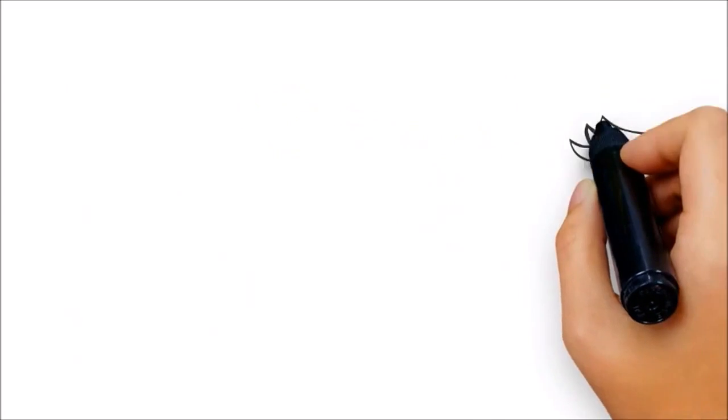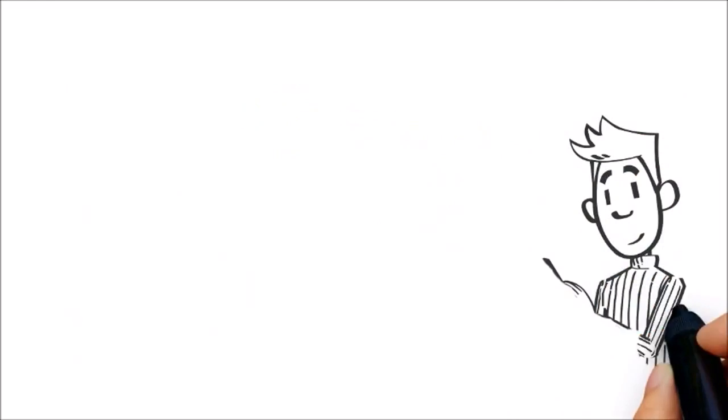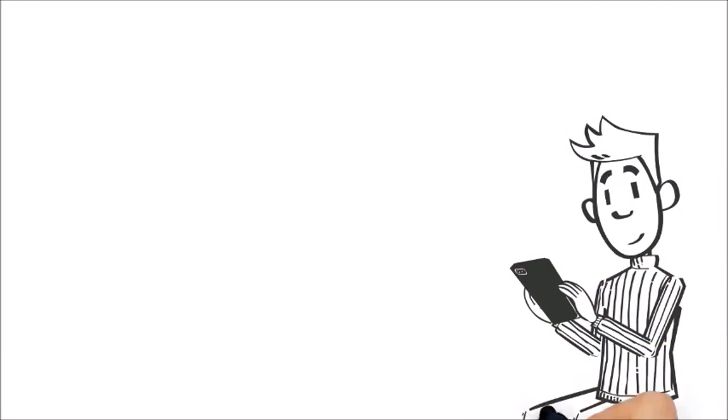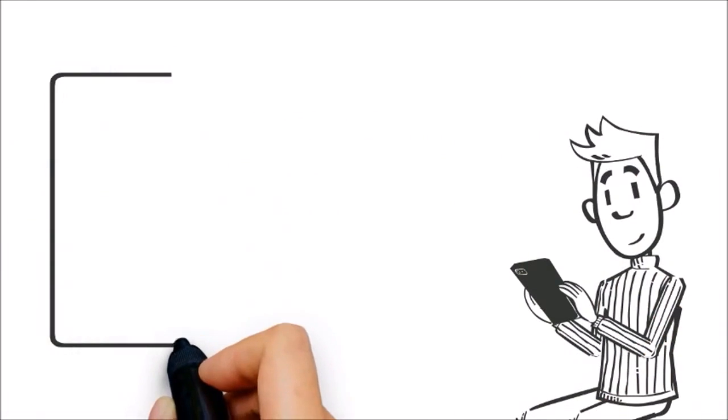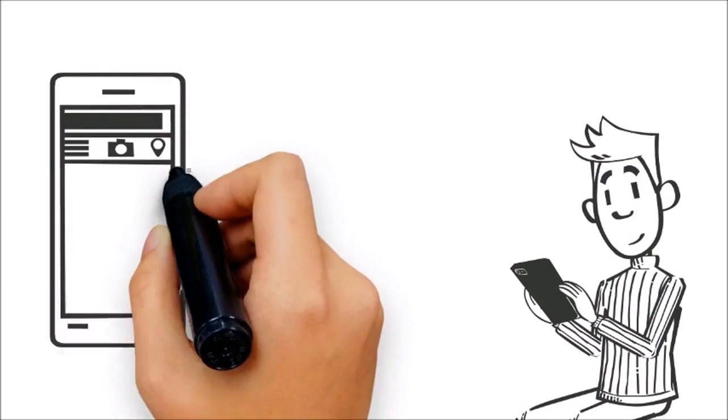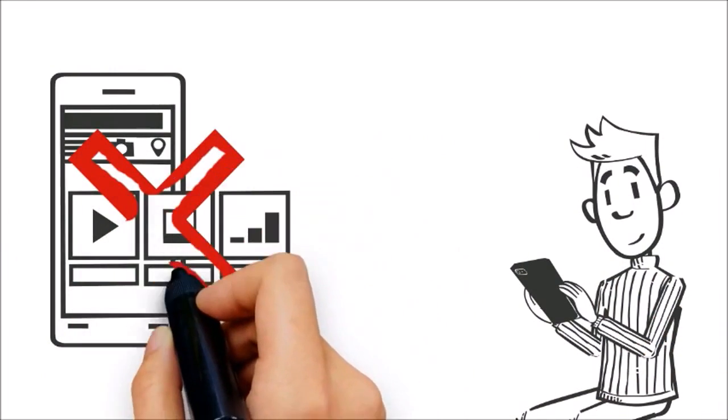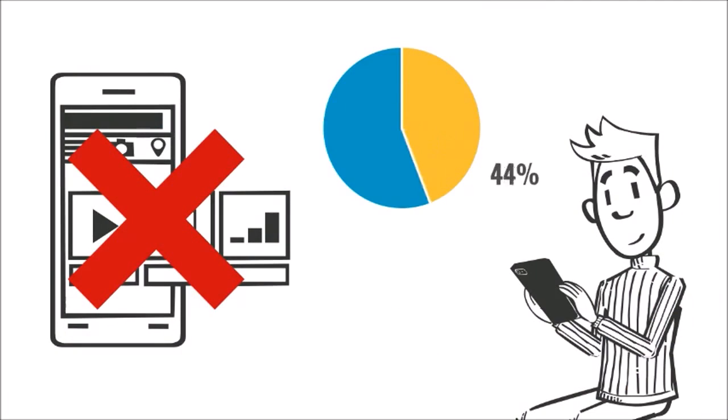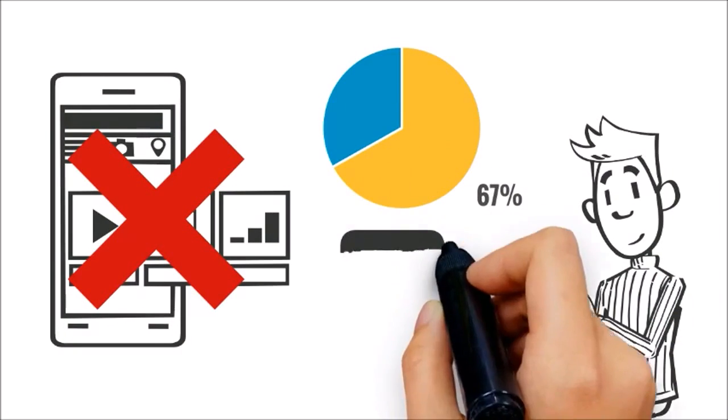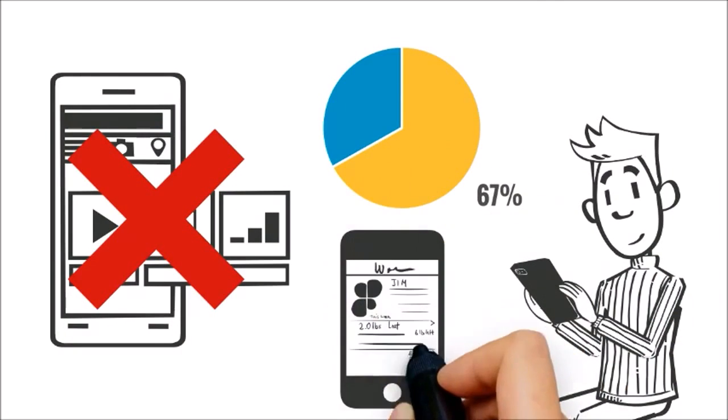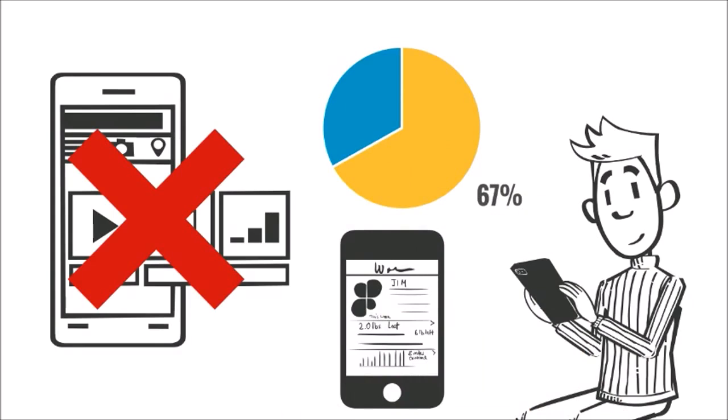Number three: Even if searchers do get to your website, if they are on a mobile device and your site is not mobile-friendly, they are 67% more likely to click the back button and visit your competitor.